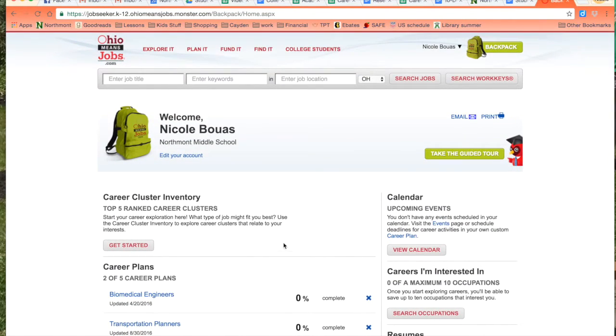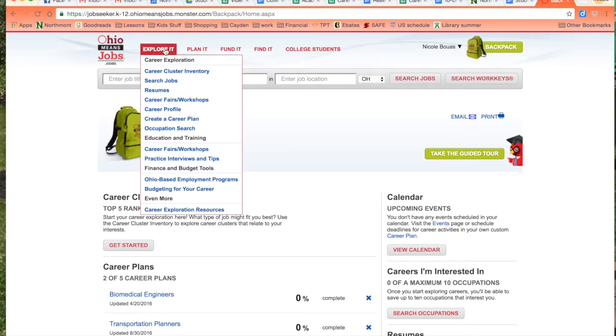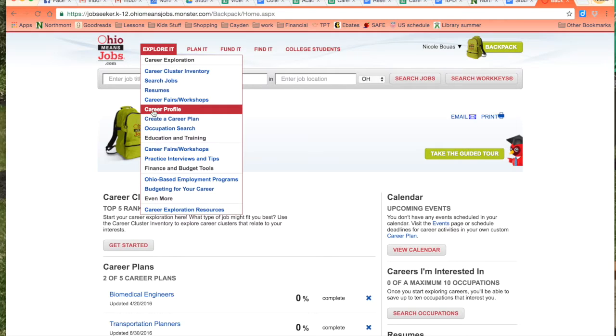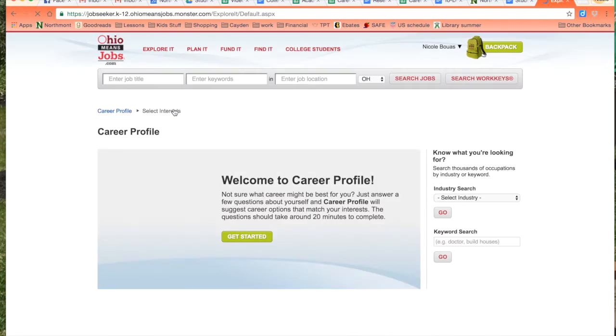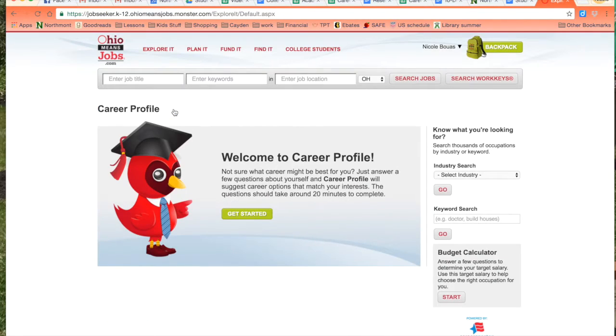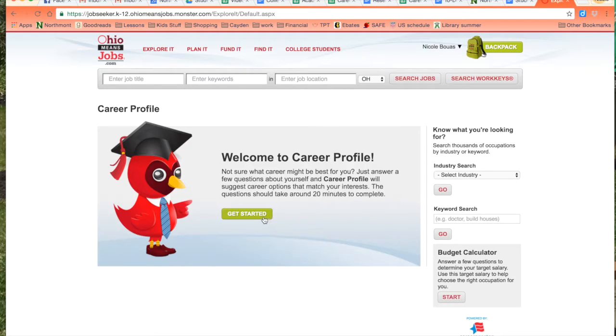For what I am doing I need to hover over the Explore It tab and go to the career profile. I have not taken the career profile yet so I will click get started.